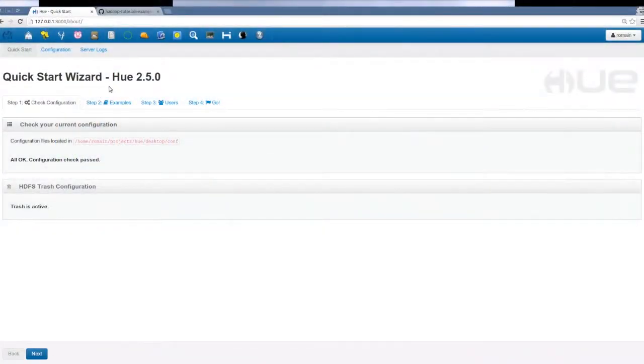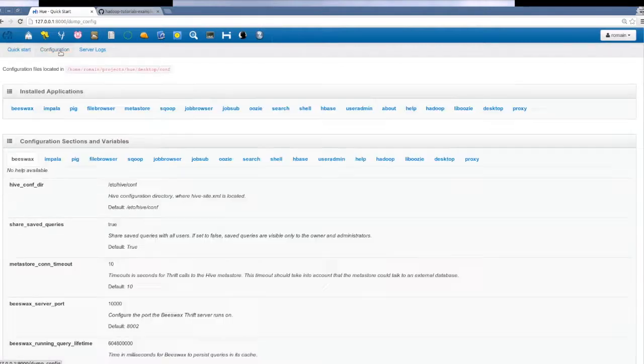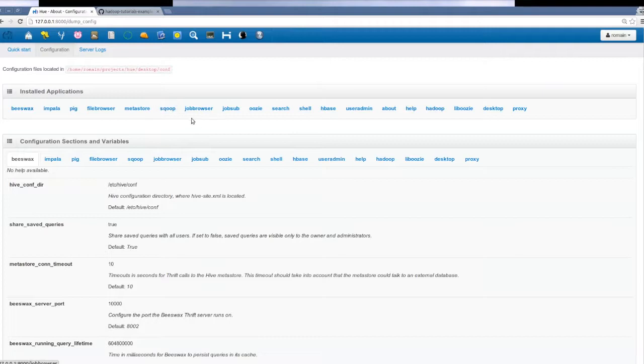We'll be using the new HBase application in Hue, which requires Hue 2.5 at least, but has been vastly improved in later versions.